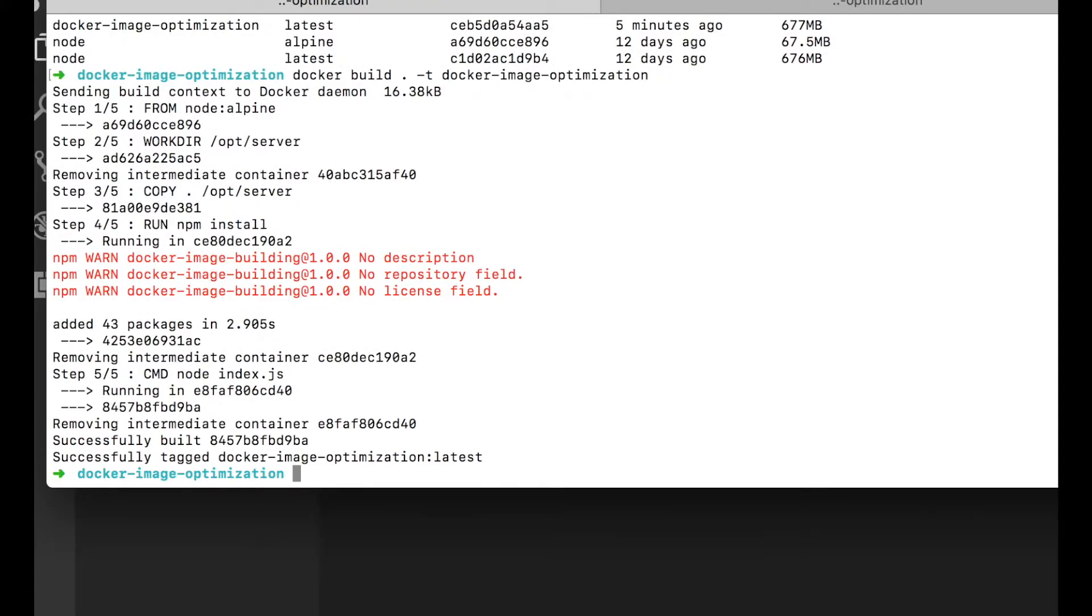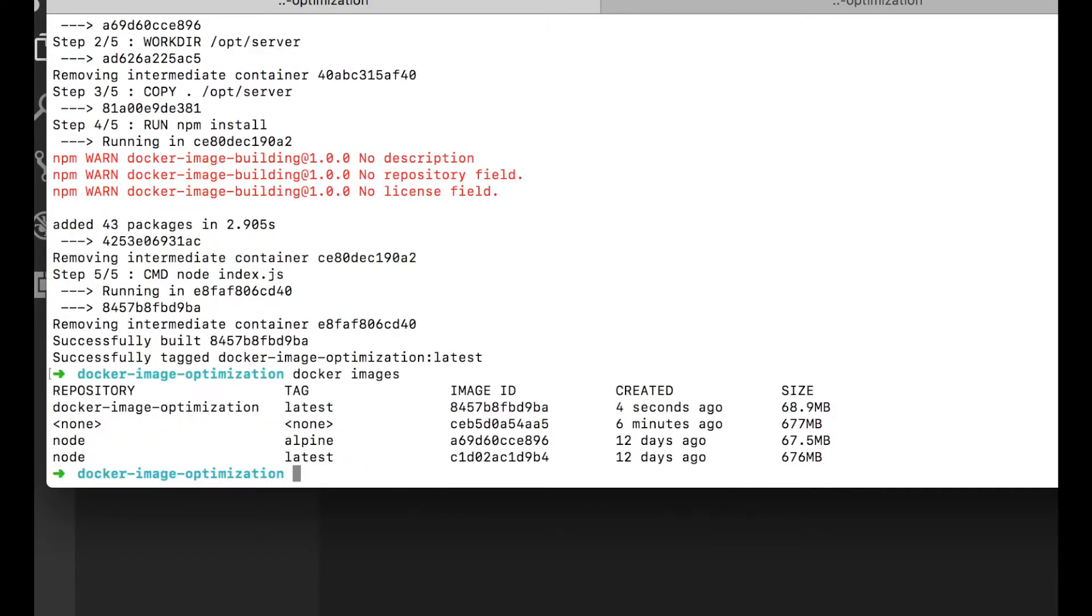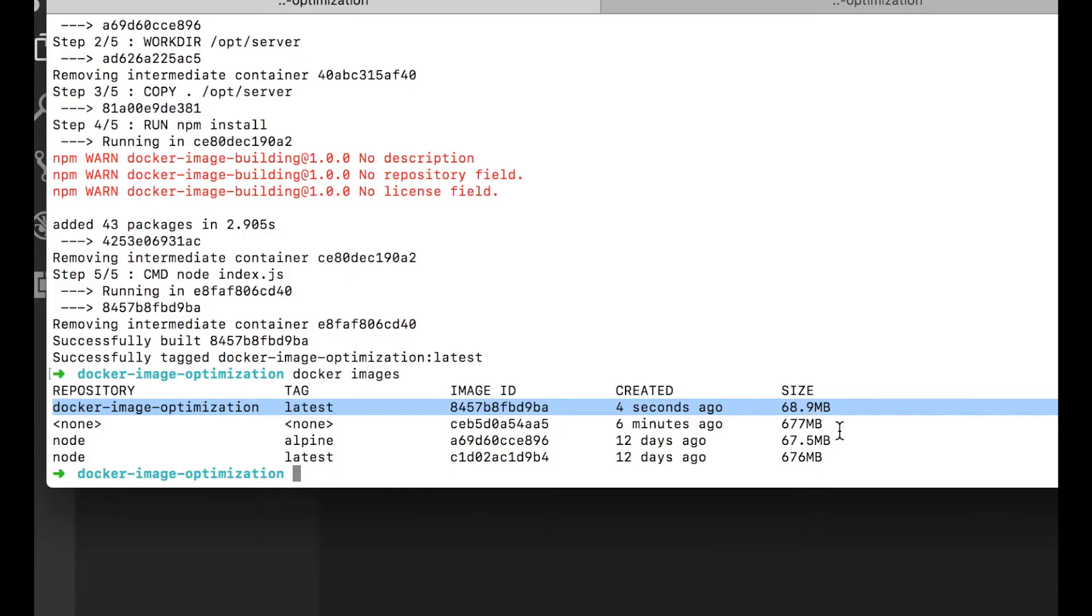Now that we've rebuilt on top of node Alpine, we can check the size of our image again. And now the latest version of our image is only 68 meg, making it significantly smaller, one tenth the size of our original image, just by a couple extra characters. All you have to do is make sure you've found the base image that is as small as it can be, while still supporting your full requirements.